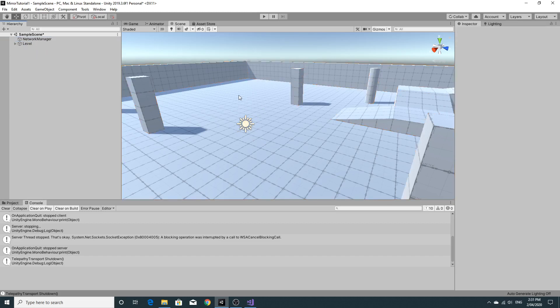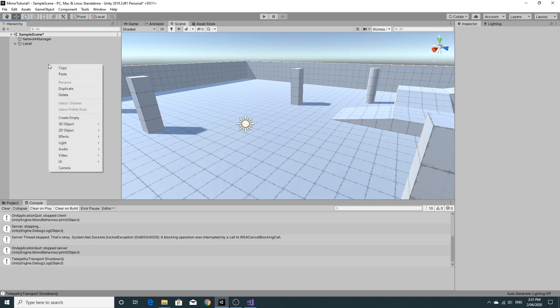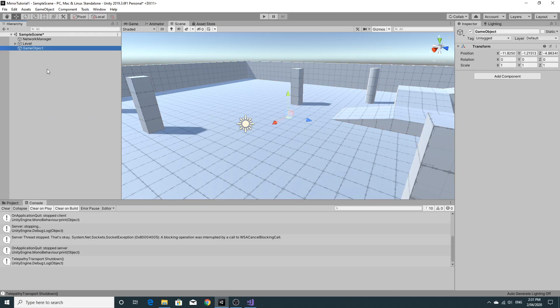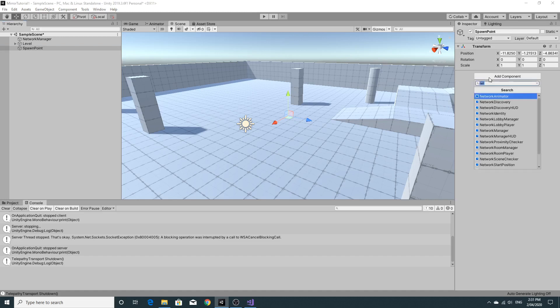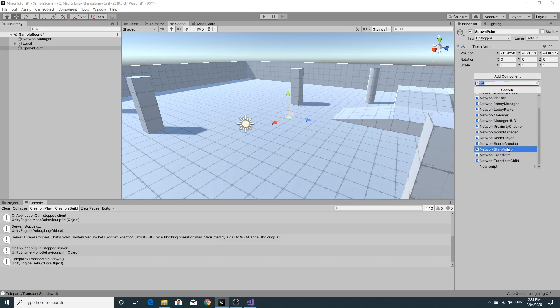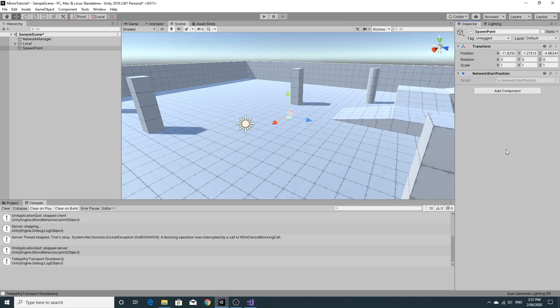Now the other thing that I wanted to do is just add a few network spawn points. So you just need to create some empty game objects. I'm going to call this spawn point and these spawn points you need to add network start positions to. So you'll see it under the network. If you search for network start position you add a network start position. Now by default you can't really see them.